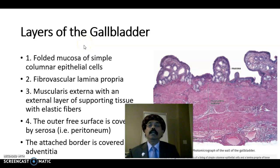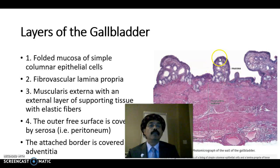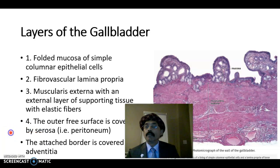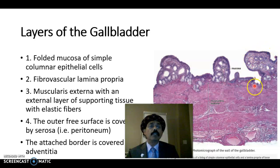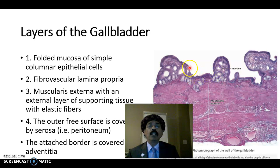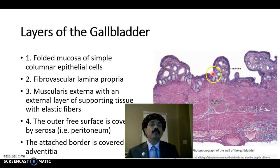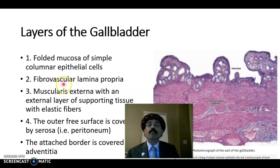The layers of the gallbladder: it has four layers. The lining epithelium is a folded mucosa of simple columnar epithelium. The columnar epithelium has numerous but not well-developed microvilli. The mucosa is folded, especially more so in an empty gallbladder.